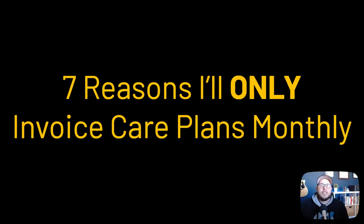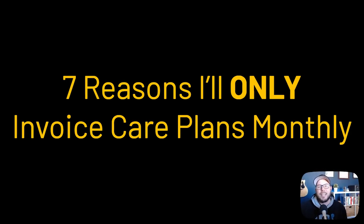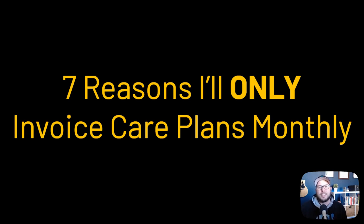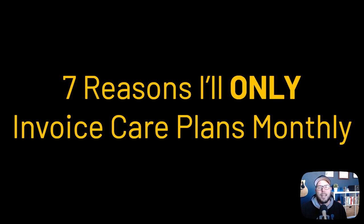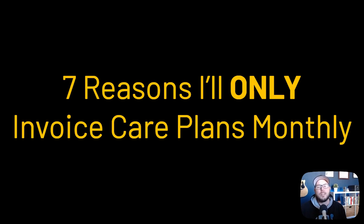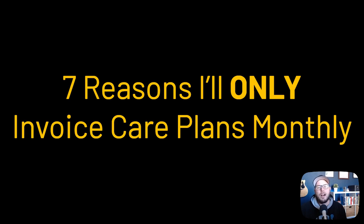So recently in the group, somebody asked about their client wanting to get a discount if they paid for their care plan a year in advance. And I did offer this as an option for my clients when I first started my agency, but I learned pretty quickly that it really wasn't worth all the baggage that came with it. So in this video, I just wanted to go over the reasons why I only offer monthly billing to my care plan clients.